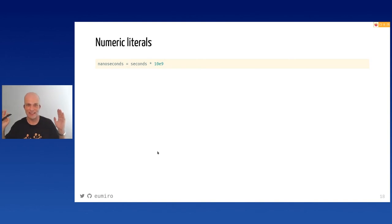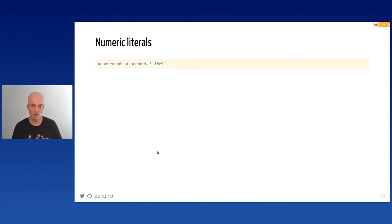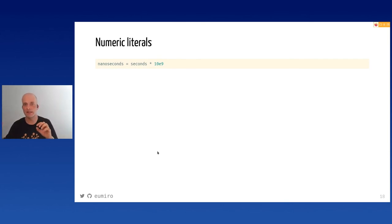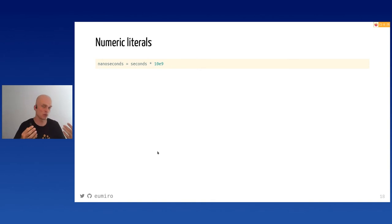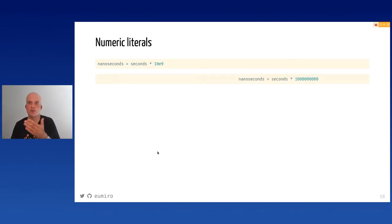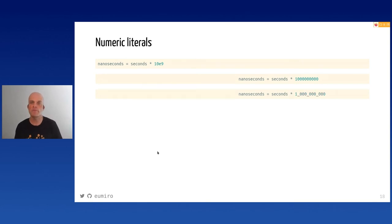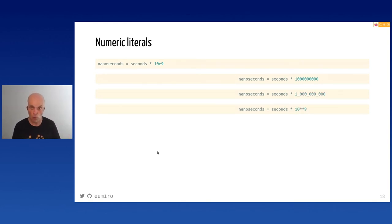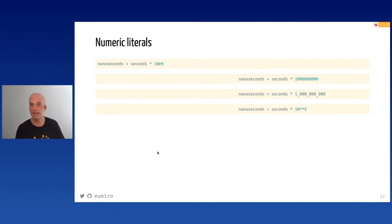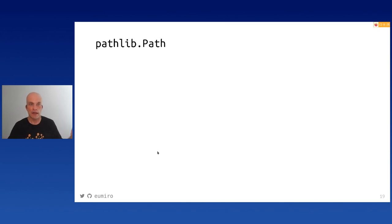Regarding numeric literals: 10e9 is a float, so if you multiply an integer by 10e9 you get a float, which is not exact. Instead, write it out explicitly, or use underscores for readability — that looks better. Or use 10**9, which is also an integer and perhaps clearer than 10e9. Use integers for exact large numbers.